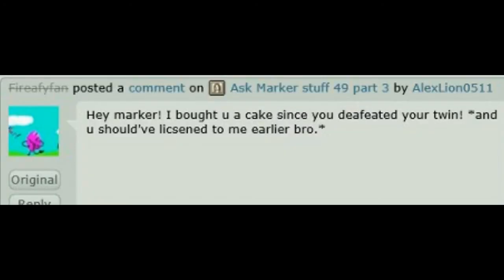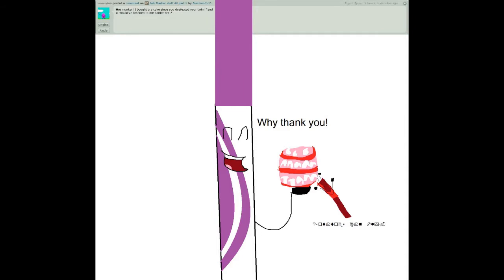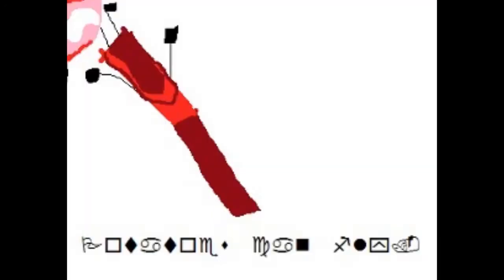Hey Marker, I bought you a cake since you defeated your twin, and you should have listened to me earlier, bro. Why, thank you.